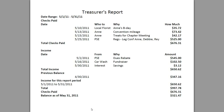Hello everyone and thanks for watching this video. This is going to be a video to give you an example of what your treasurer's report may look like if you've never produced one. It does not need to be in this format, but basically what you need to do is show what money you've spent, what money you've brought in, and what your remaining balances are.